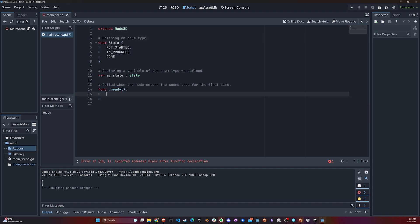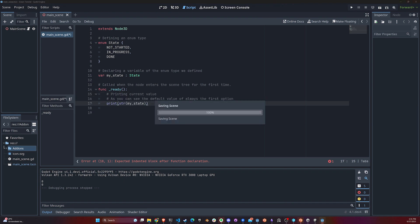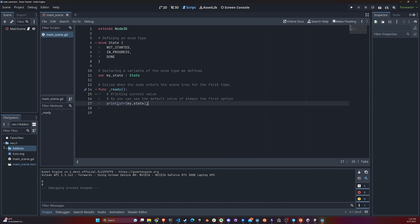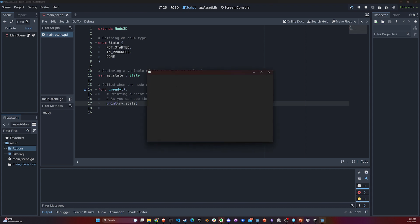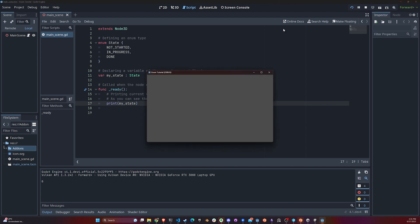How is this useful? Right now, if I print my_state, what do you think I'm going to get? I don't need to stringify this, but what do you think I'm going to get? I'm going to get zero because the default value for an enum is always the first option.